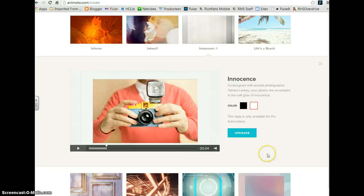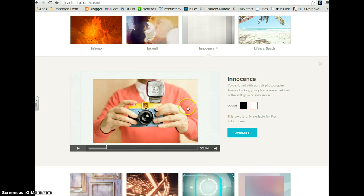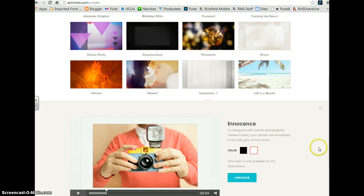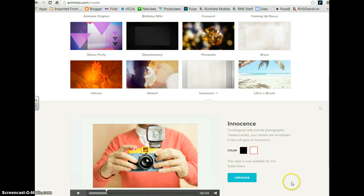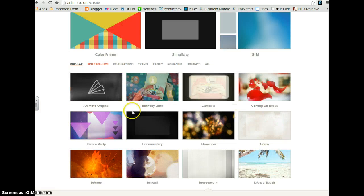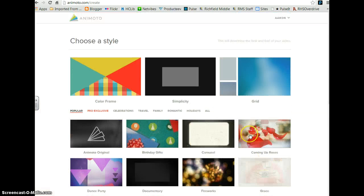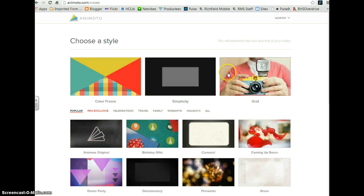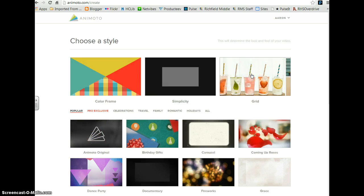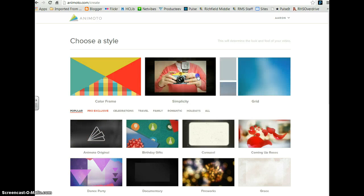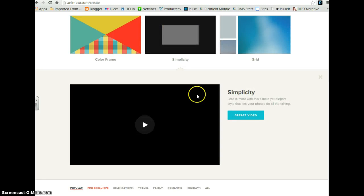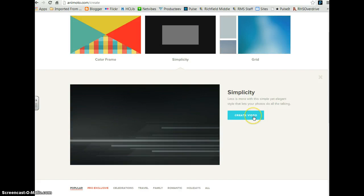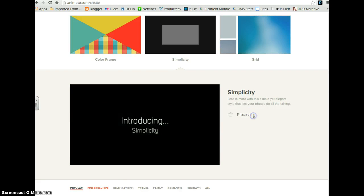Once you find a style that you want, some are not available if you're not a pro subscriber, so find a style that is available to you and click Create Video.